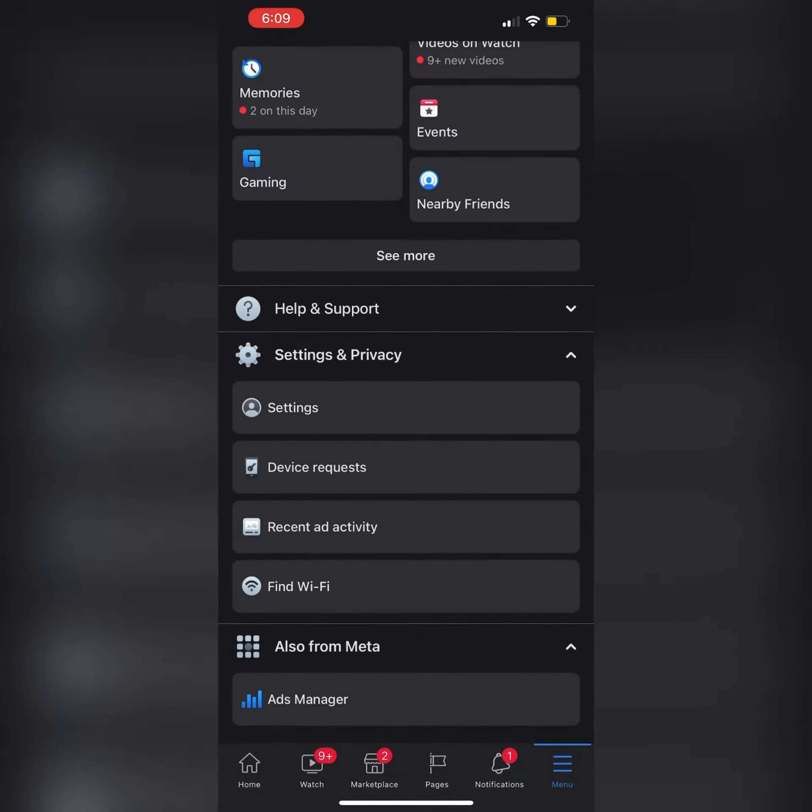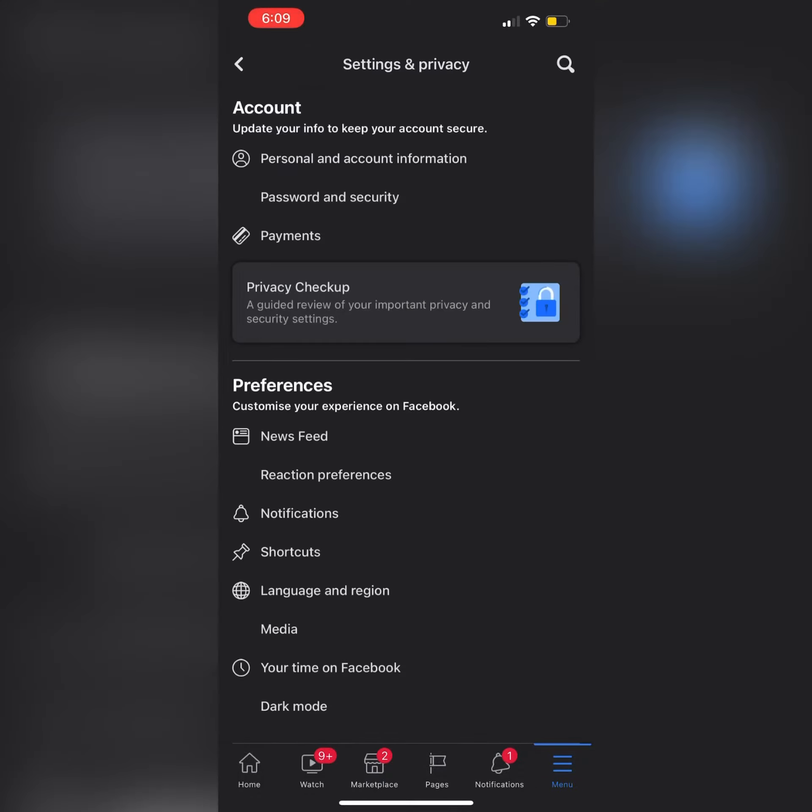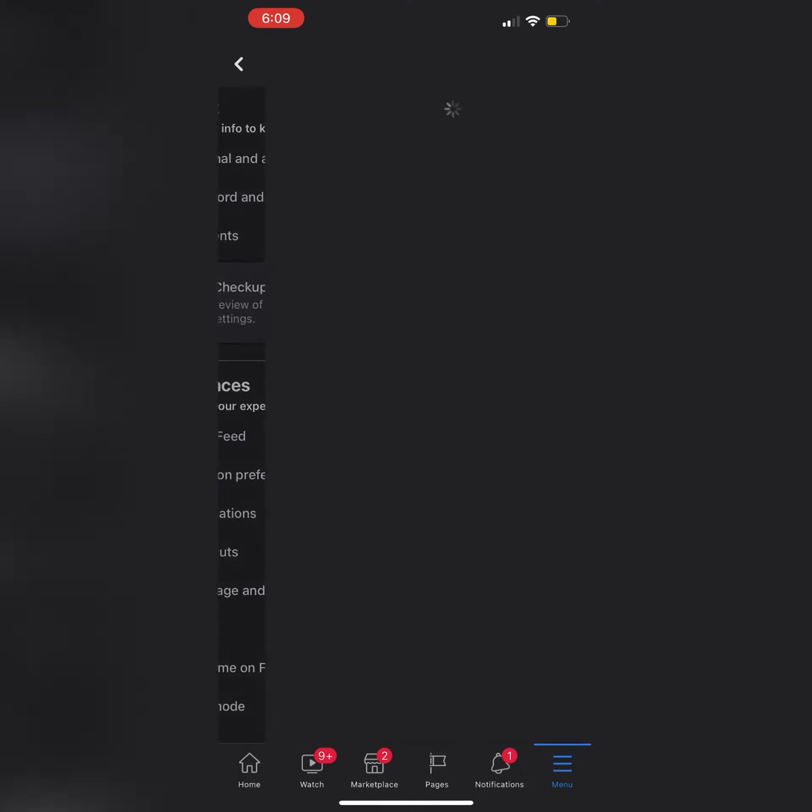You can see there are many options. Click on the Setting option. After clicking on the Setting option, there is a Personal and Account Information option.